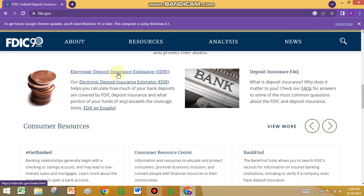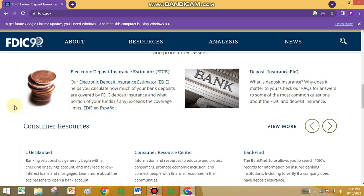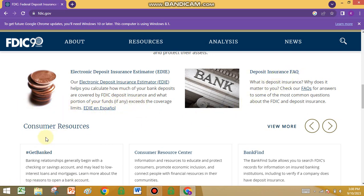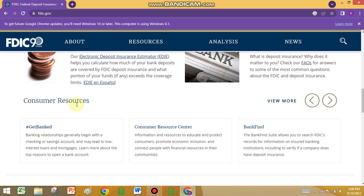And the Electronic Deposit Insurance Estimator — this estimator helps you calculate how much of your bank deposits are covered by FDIC deposit insurance and what portion of your funds exceeds the coverage limits.